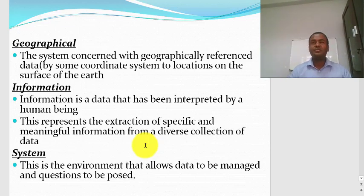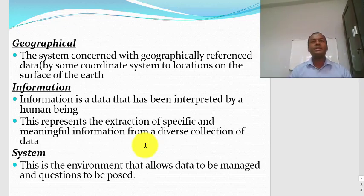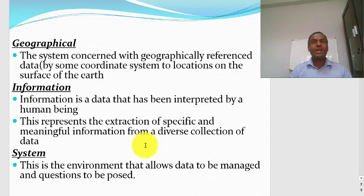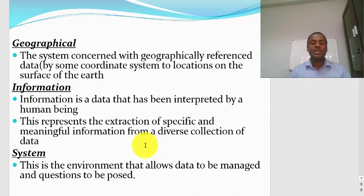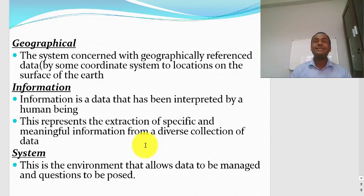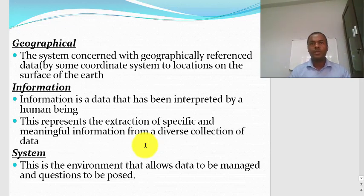Another important word is 'information.' GIS cares about converting stored data into information. There is a difference between information and data. Data is a raw fact and figure, while information is processed data organized in a meaningful way for a certain objective. The word 'system' tells you it is an environment that allows data to be managed and questions to be posed. A system is a collection of interrelated components working for the same objective.